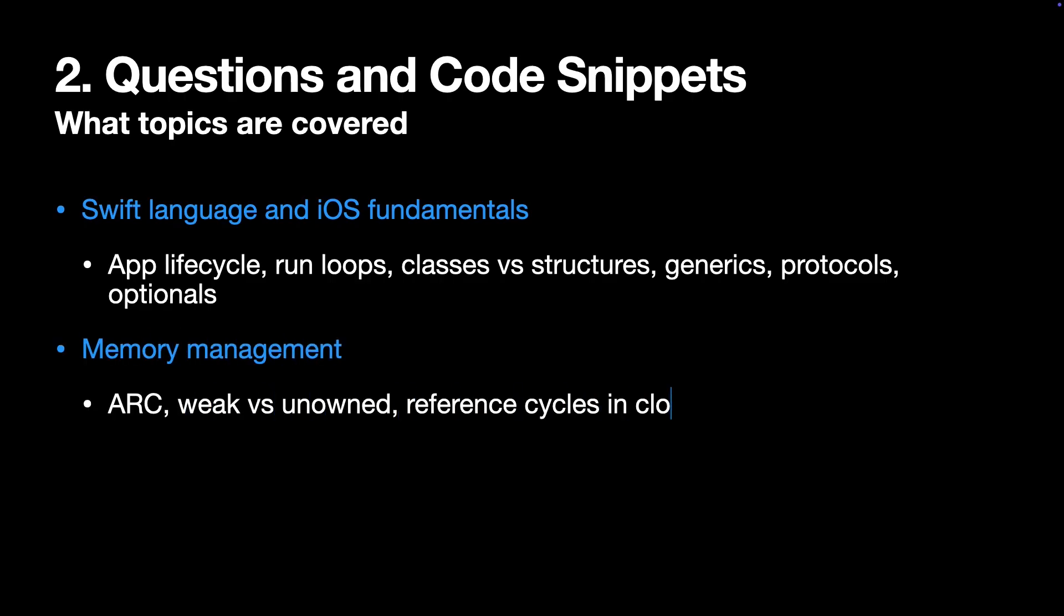Second, an important topic, memory management. That includes ARC, weak versus unowned, and reference cycles, in closures.